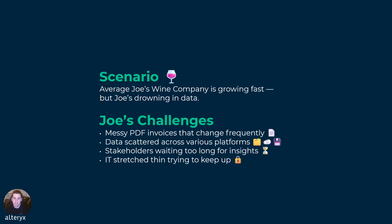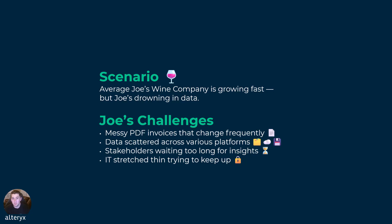His business users are frustrated. They're waiting too long for reports and insights. And IT, well, they're stretched thin trying to keep everything governed, keep everything under control, and honestly keep everything afloat.